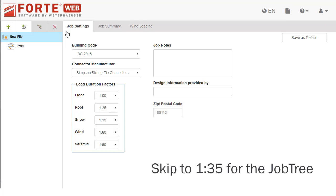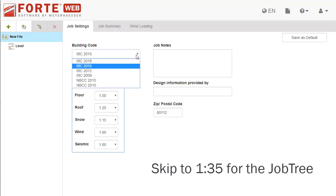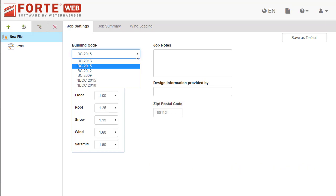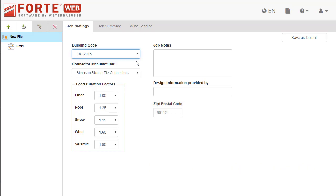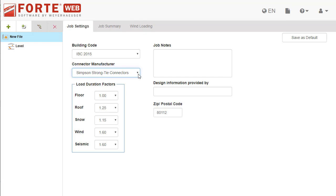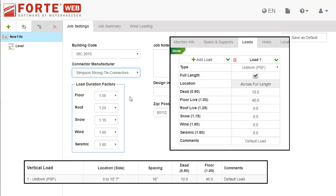In the job settings you can specify building code. The building code year can be changed even after members are added to the job. Connector manufacturer: Forteweb supports Simpson Strong Tie and USB connectors. Load duration factors for each type of load are only available when using an IBC building code. These values will display on the loads tab and on the member report.